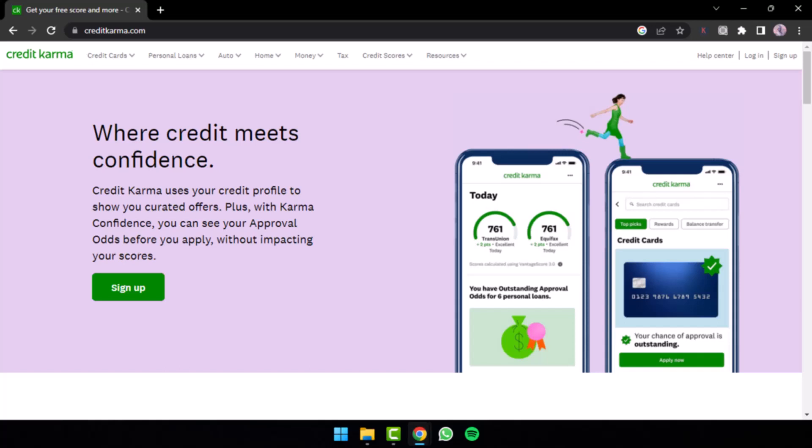Make sure to stick with us till the end to know more about Credit Karma and whether it is really free or not. Without any further delay, let us get straight right into the video.